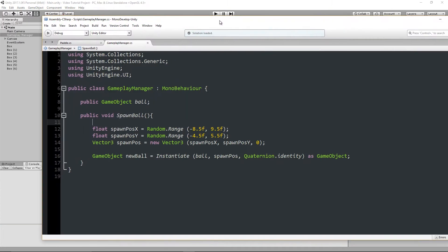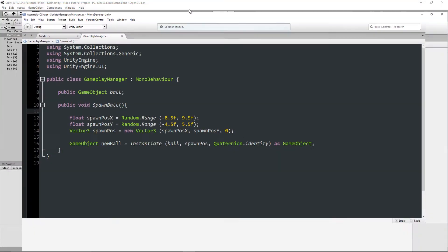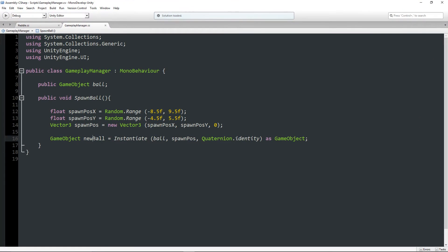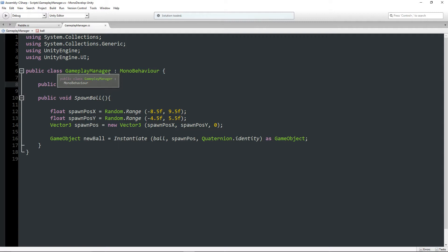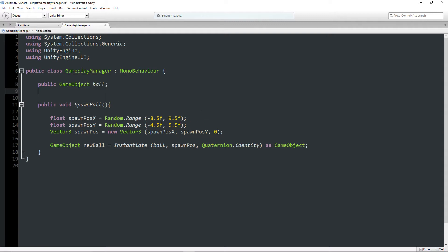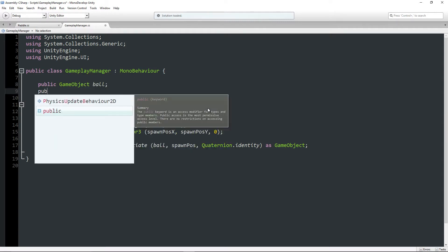So if we take a look at the code here that I have already for this, this is what exists. But this is just for spawning a ball, it doesn't do anything else. So to solve this problem, we're going to use something called OverlapCircleAll.